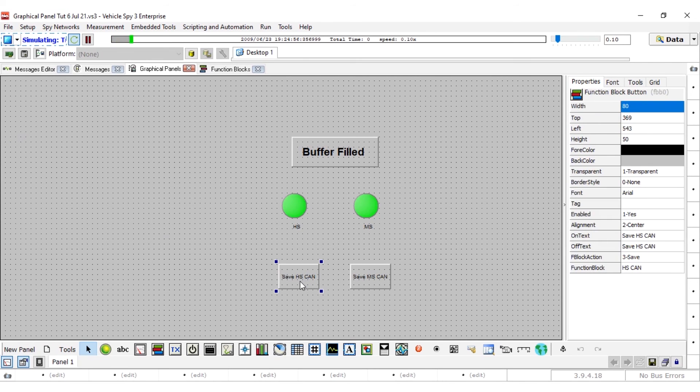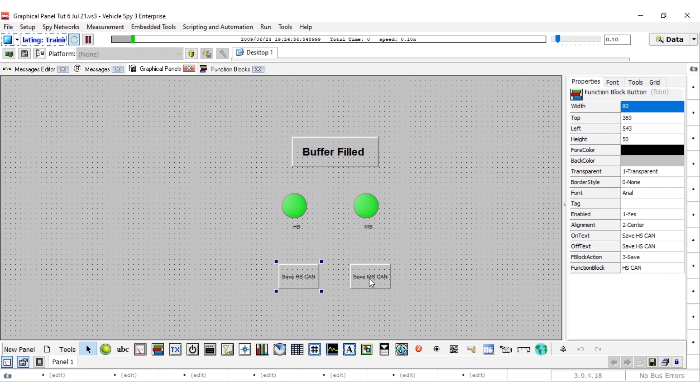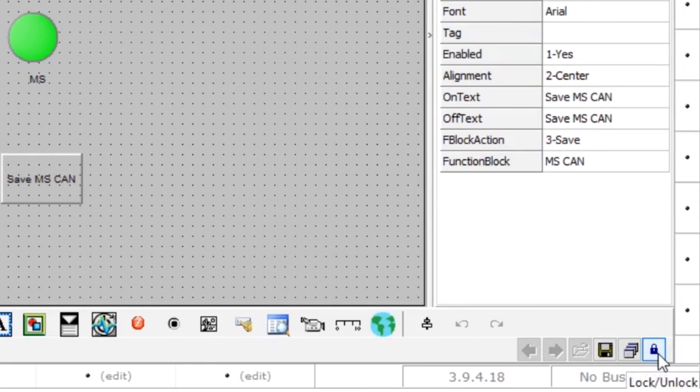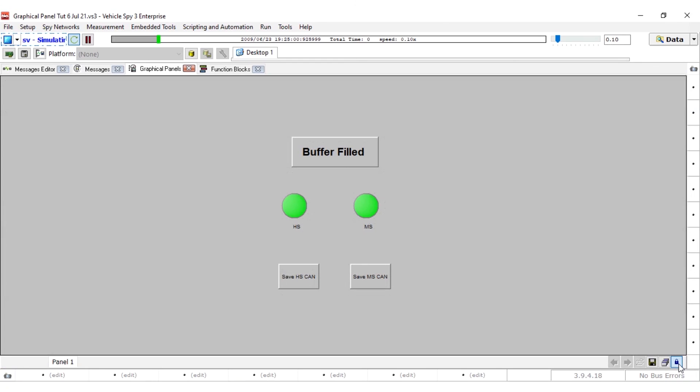Now click the save buttons for both function blocks to save the buffers to the data directory. The location of the collected data can be viewed by clicking the data button. The graphical panel can be locked to keep the buttons from moving around using the lock button in the lower right of the panel.